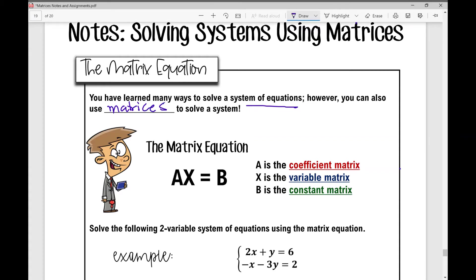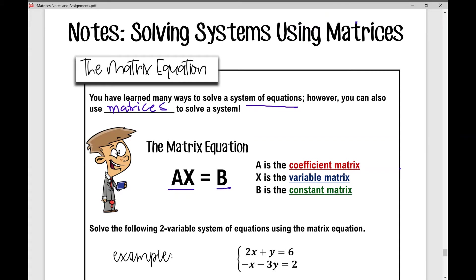The matrix equation is AX equals B, or A times X equals B. So what do each of these variables stand for? A stands for the coefficient matrix, X is the variable matrix, and B is the constant matrix.